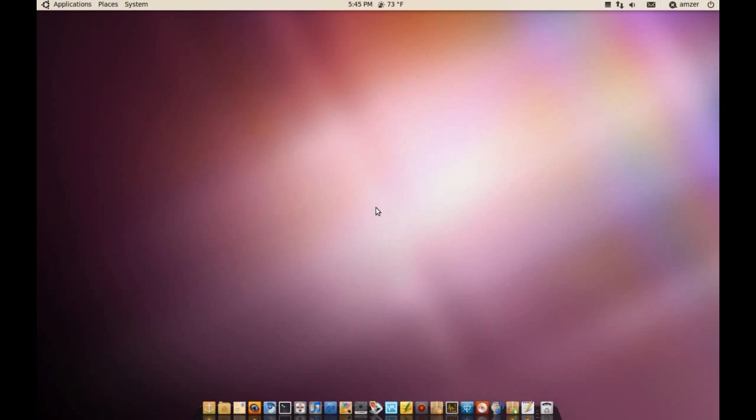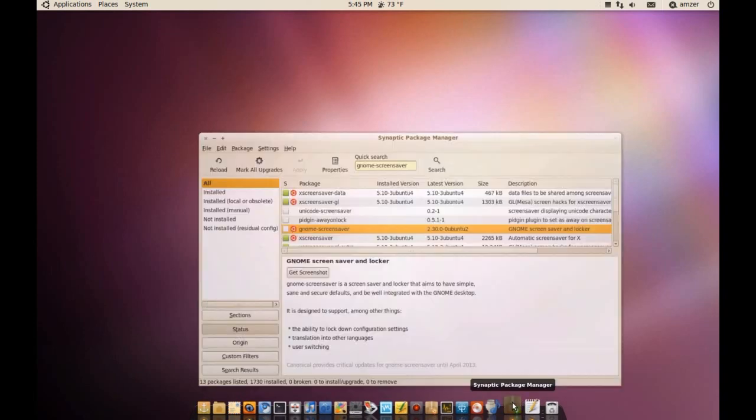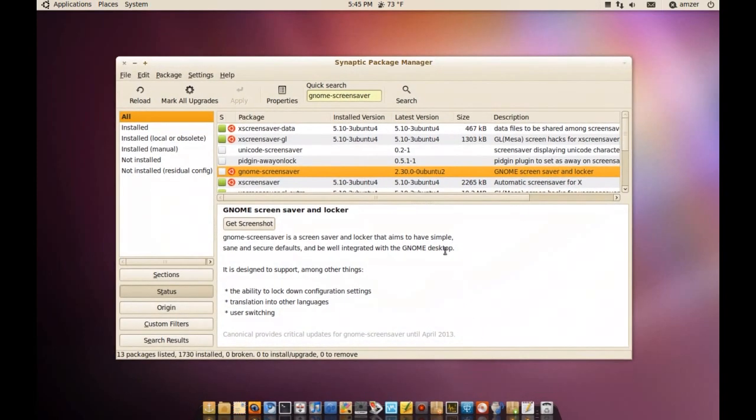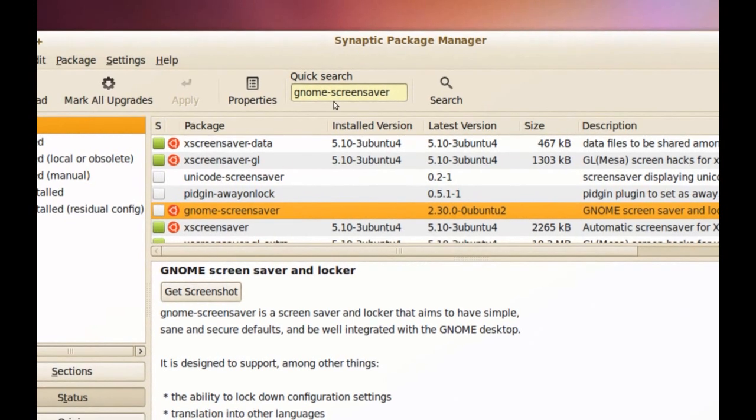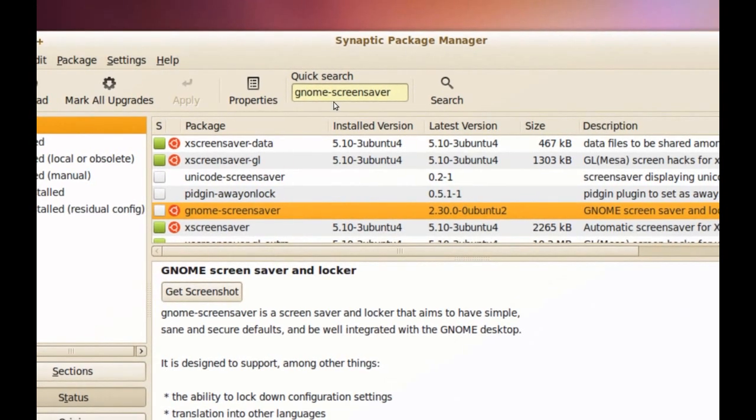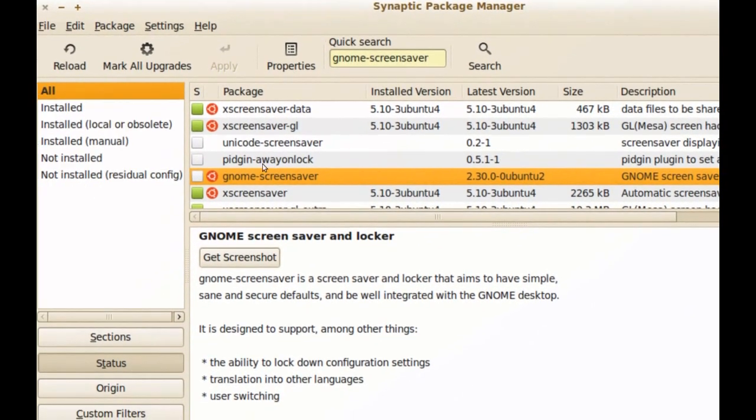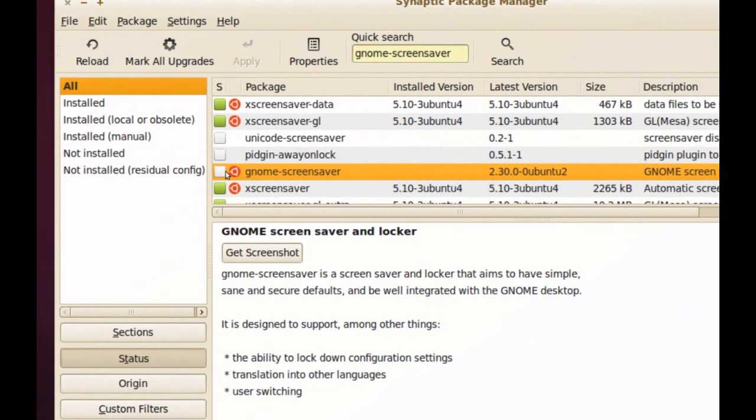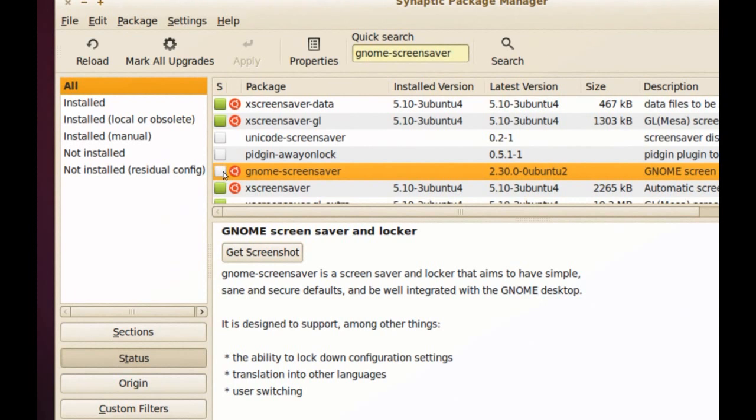The first thing you have to do is just go to your Synaptic Package Manager and search for GNOME-Screensaver. When you find it, just remove it.